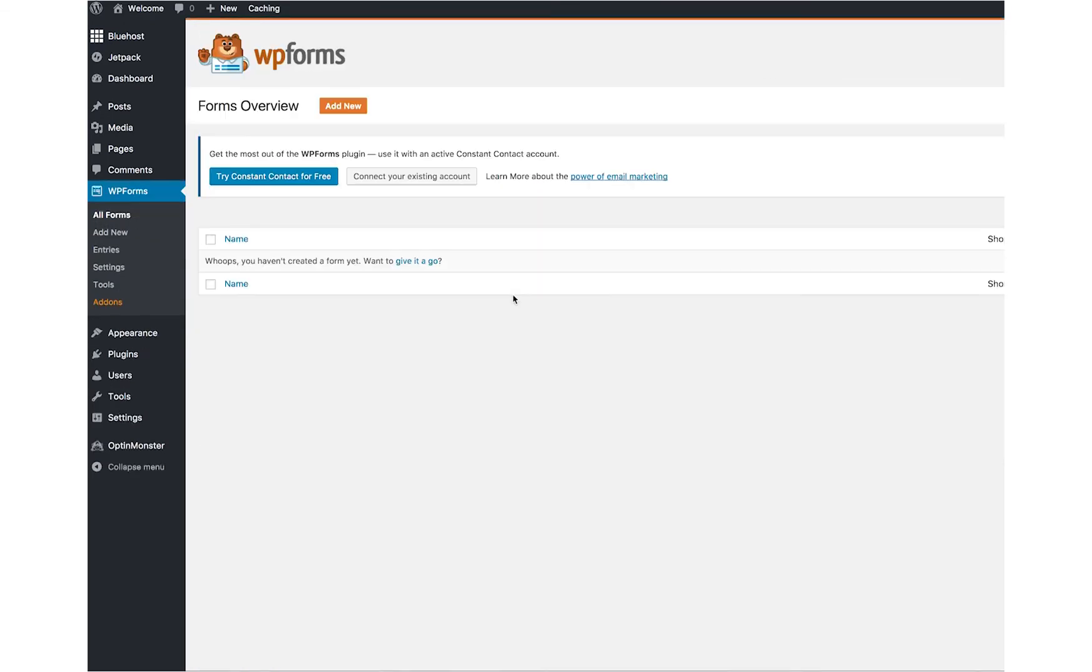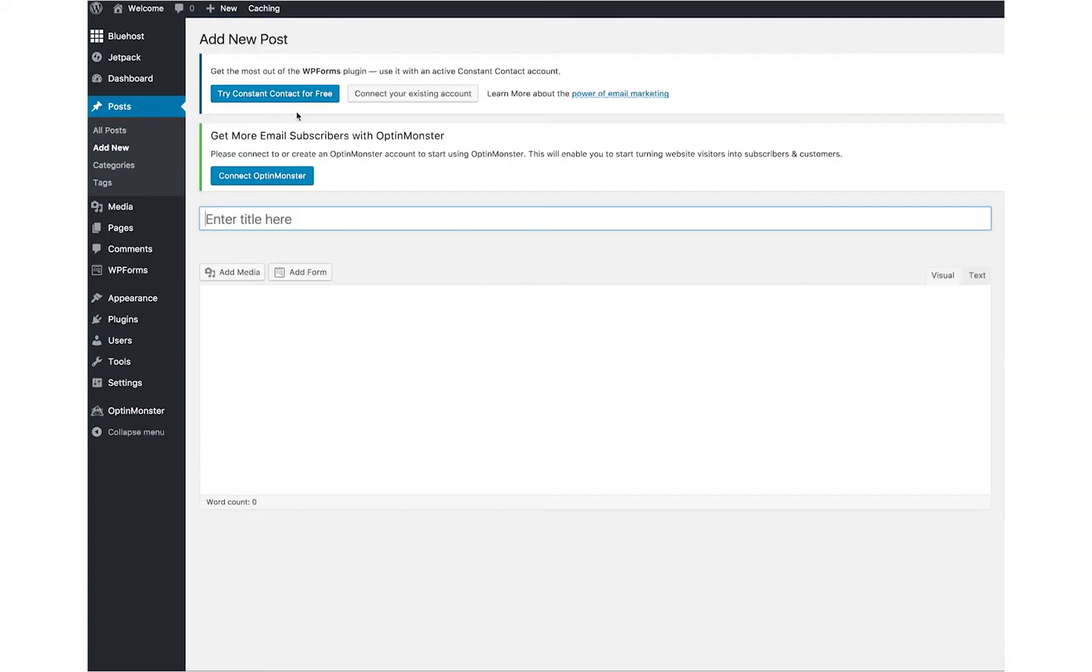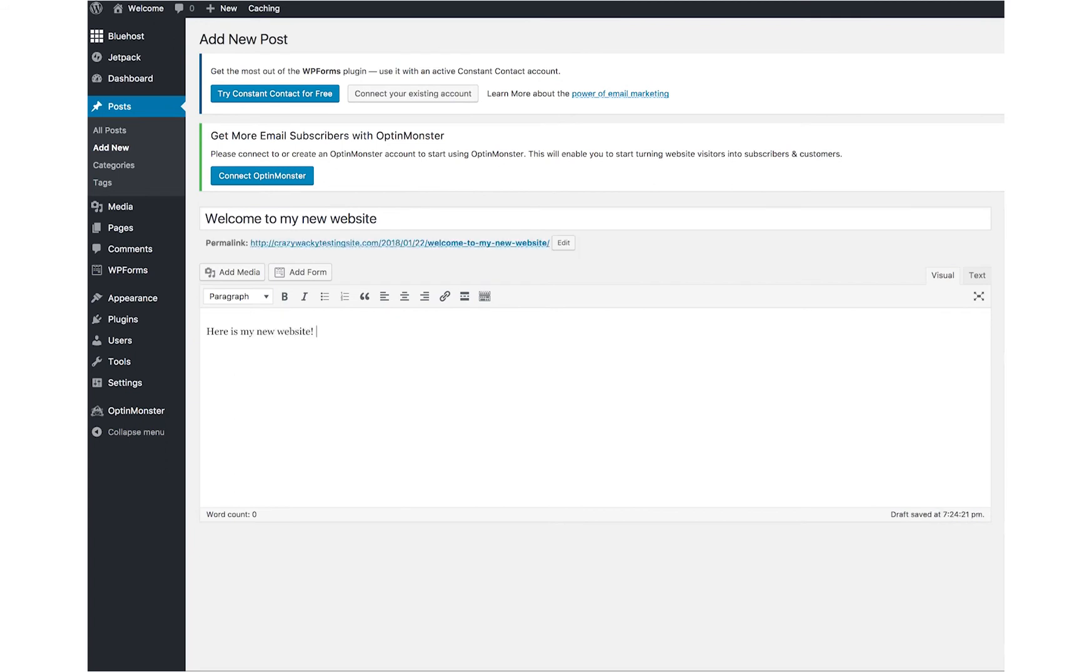Here you go. We are probably about the 10-minute mark at least, or on the underside of that. You have a website here that is almost ready to rock and roll. You just got to add in your own information. You got to add in your own posts, which is super easy to do. I'll show you how to do it really quick. Add new. You just type in your title, like welcome to my new website. Here is my new website. Yay for me for setting it up.